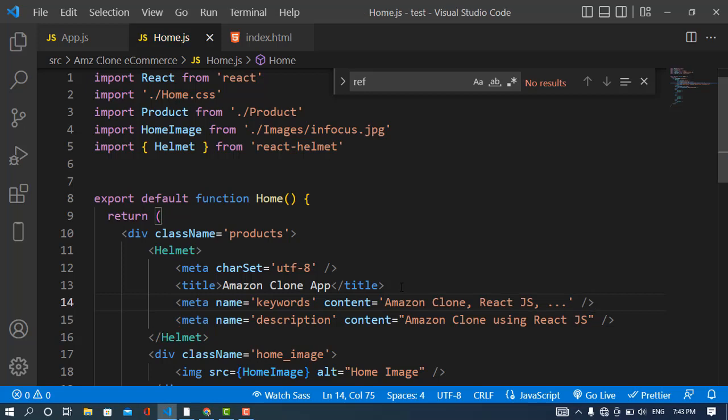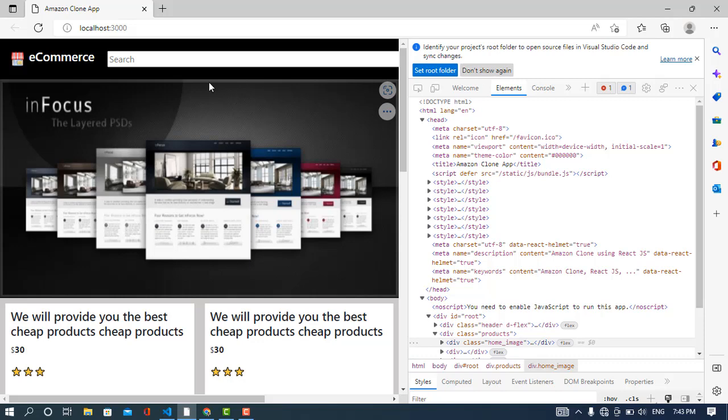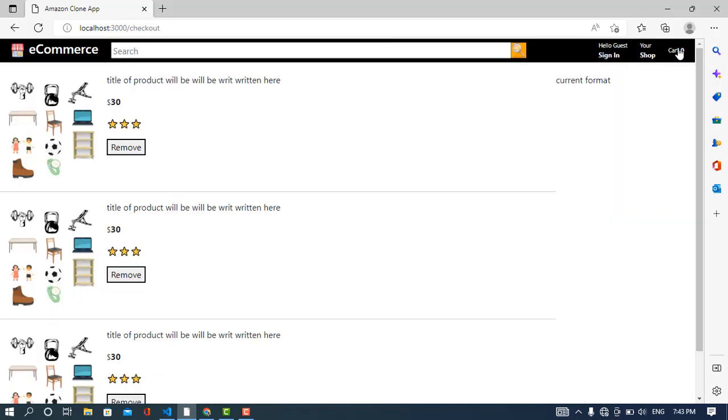You can write this code using React Helmet in other components. For example, I came to the checkout page. Here we should have another title and meta tags. When I come to the about page or another page, it should change the title and meta tags and description because those are very helpful for search engine optimization to find our content.